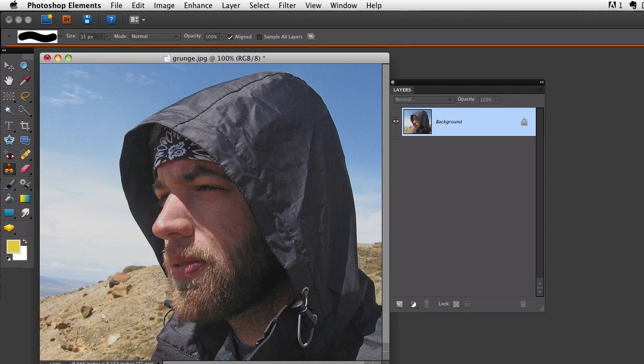The first thing I want to do is duplicate my background layer. I can do that by pressing Command J on a Mac or Control J on a Windows computer.